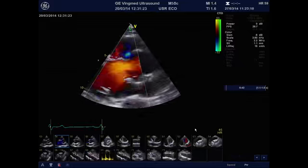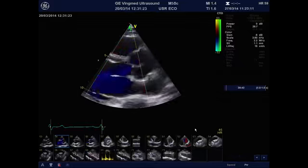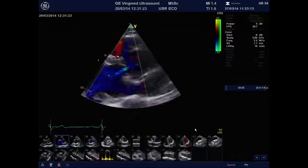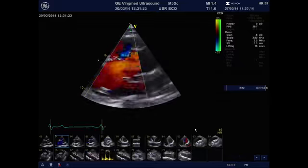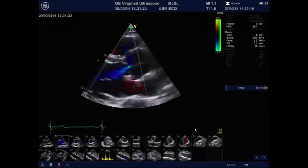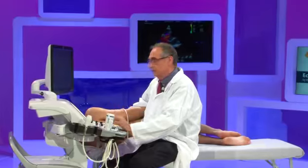This is the color Doppler. As you can see, we have mild aortic regurgitation — it is trivial aortic regurgitation.